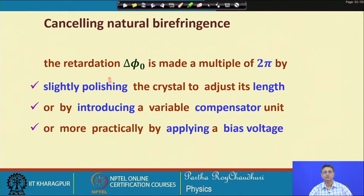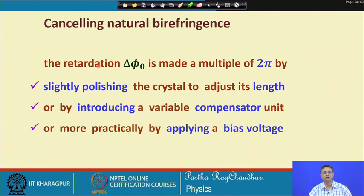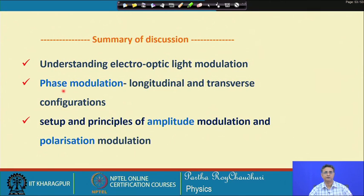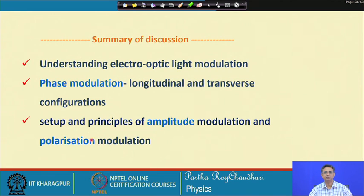By this discussion we have tried to understand how phase modulation, amplitude modulation, and polarization modulation work for light waves in the context of electro-optic modulation by an applied electric field. We discussed electro-optic light modulation in terms of phase modulation under longitudinal and transverse configurations, and also the setup and basic principles for amplitude modulation and polarization modulation.